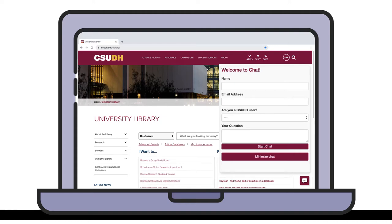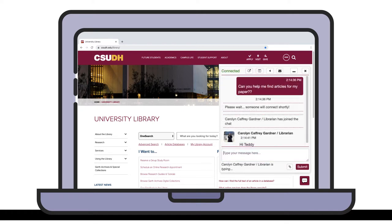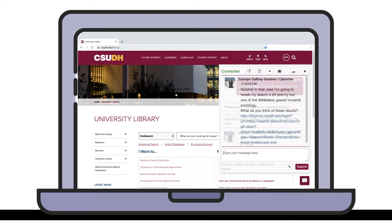During a live chat with a librarian or student research assistant, we can answer questions and help you find the information you need from our library website and databases. We can help at any stage of the research process. If you're just getting started, we might recommend databases or search terms to help you refine your topic.